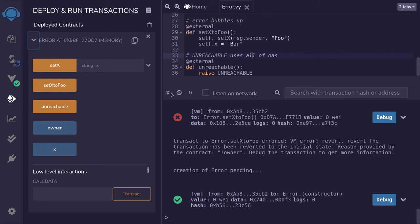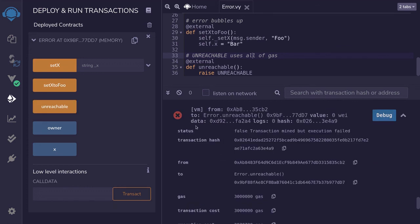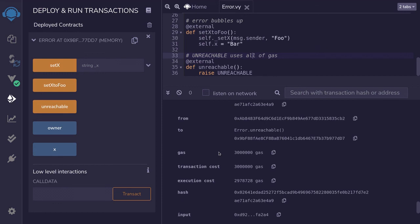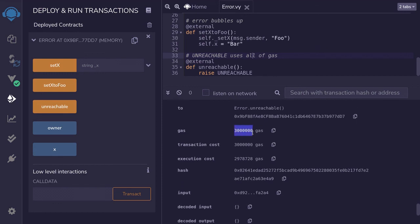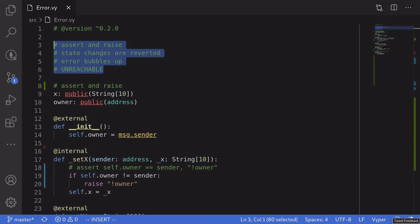When you call the function unreachable, you can see that the transaction fails. Inside the transaction details, if I scroll down, you can see that it sent 3 million gas and used up all 3 million gas. So that was an example of how to use unreachable to consume all of the gas. In practice, you will probably never use this. Those are some examples of error handling available in Vyper. Thanks for watching, see you later.